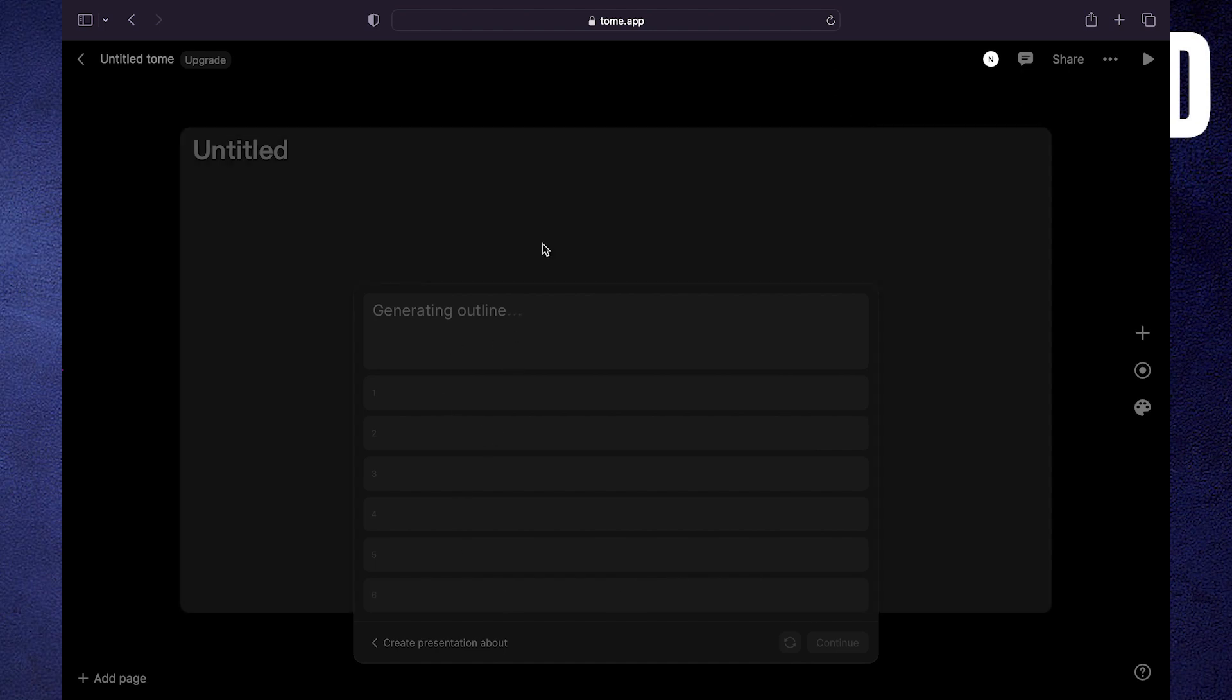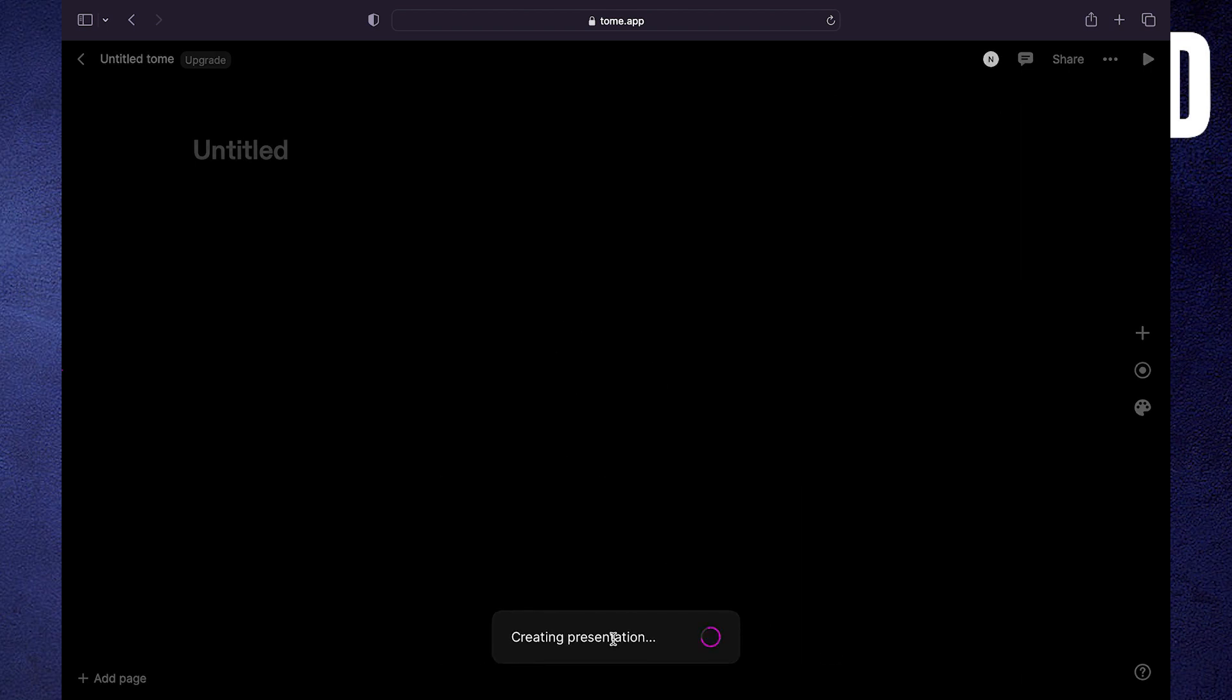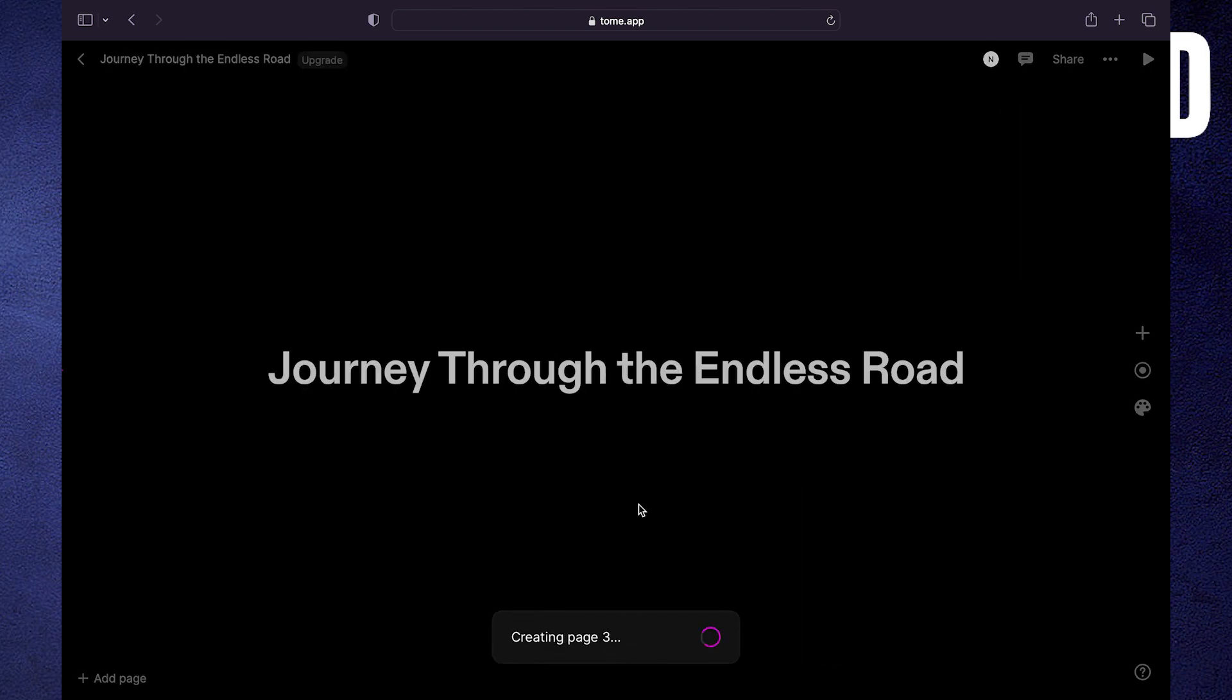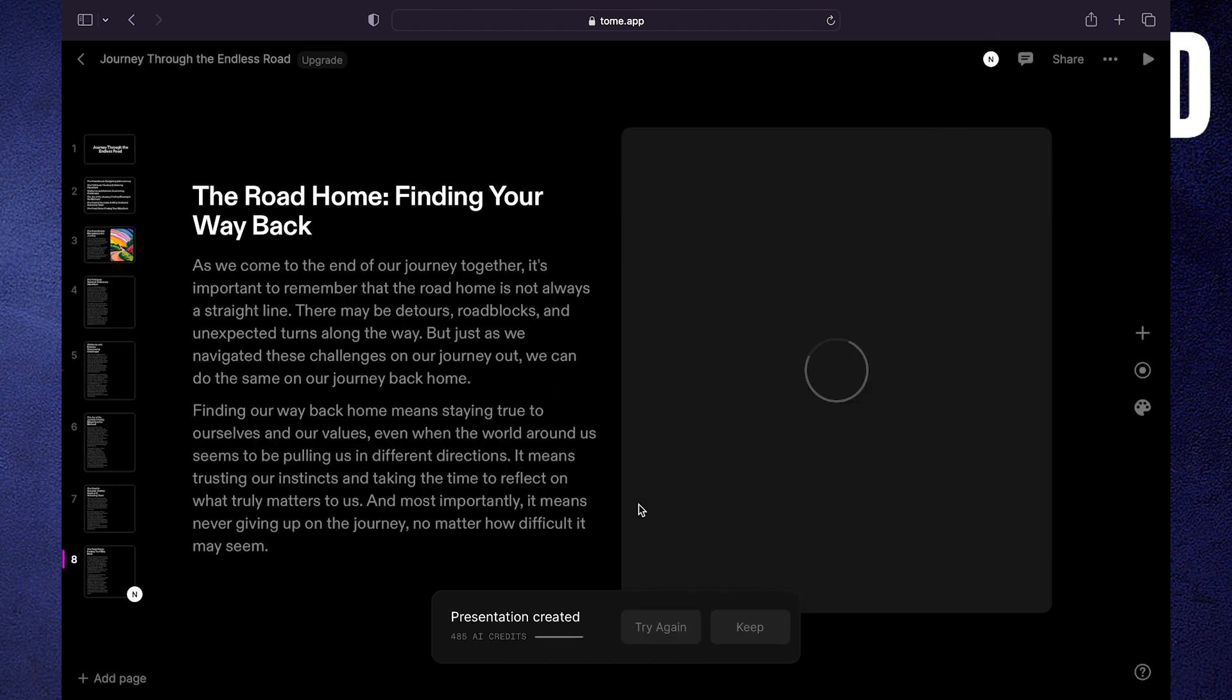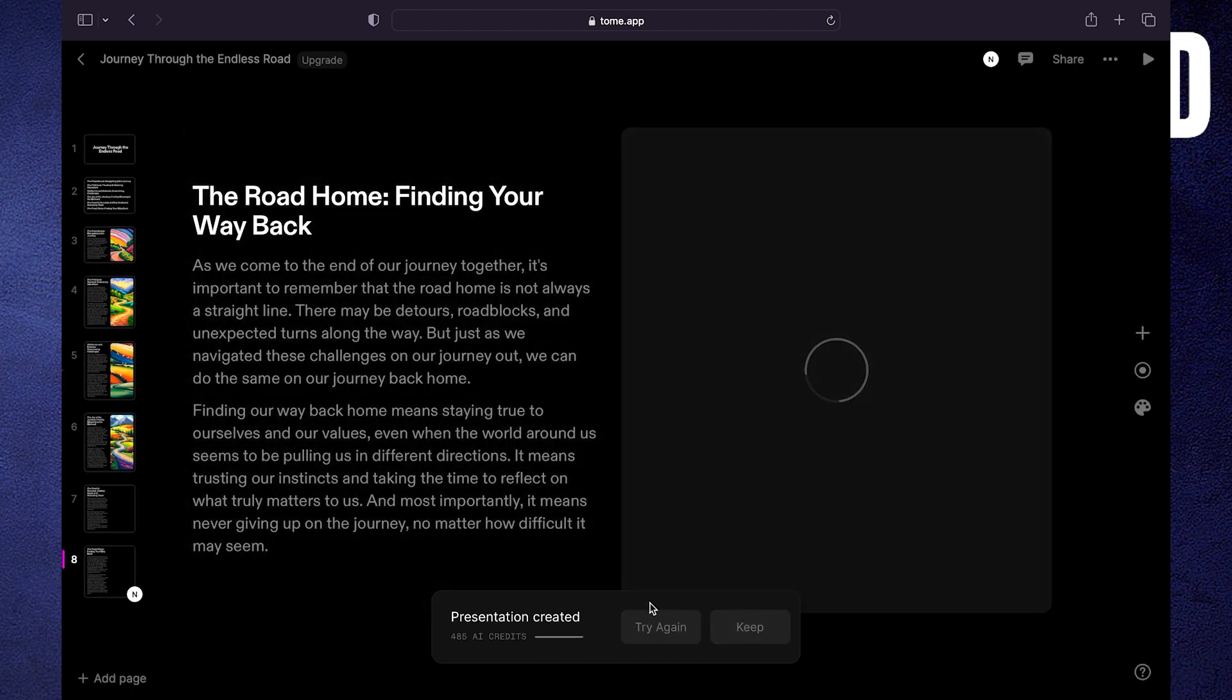Click on continue at the bottom. Your presentation is being created. The presentation has been created. Click on keep.